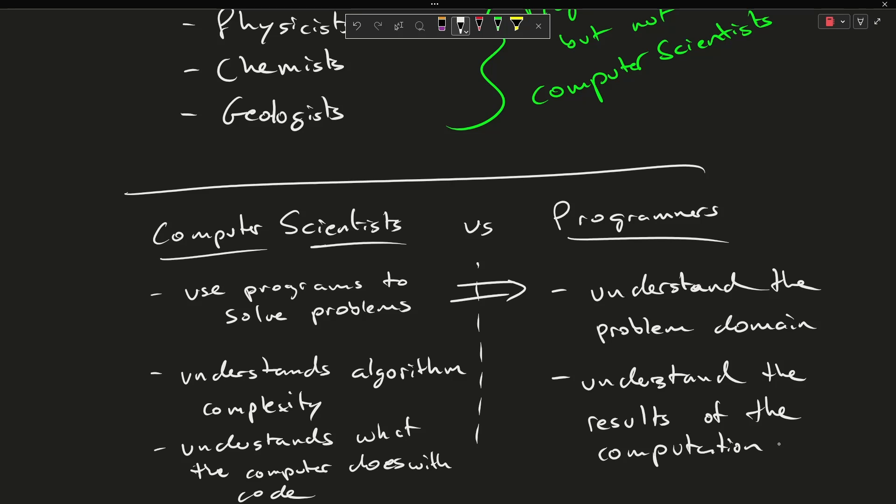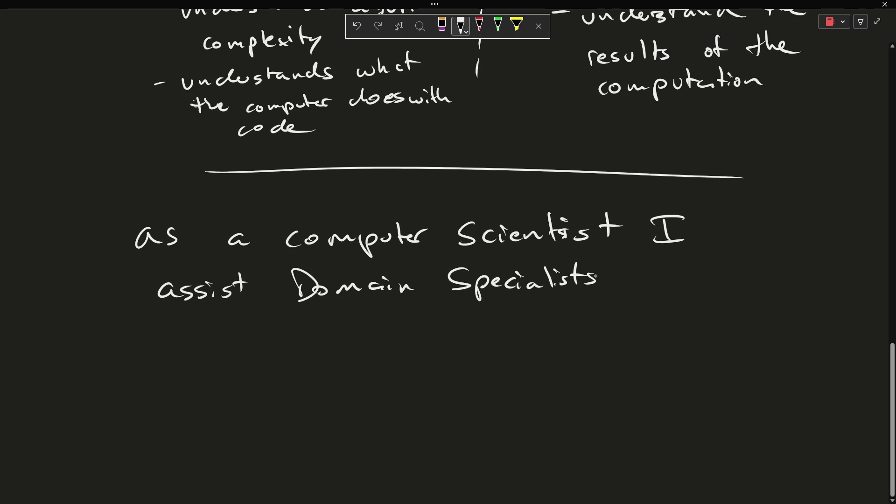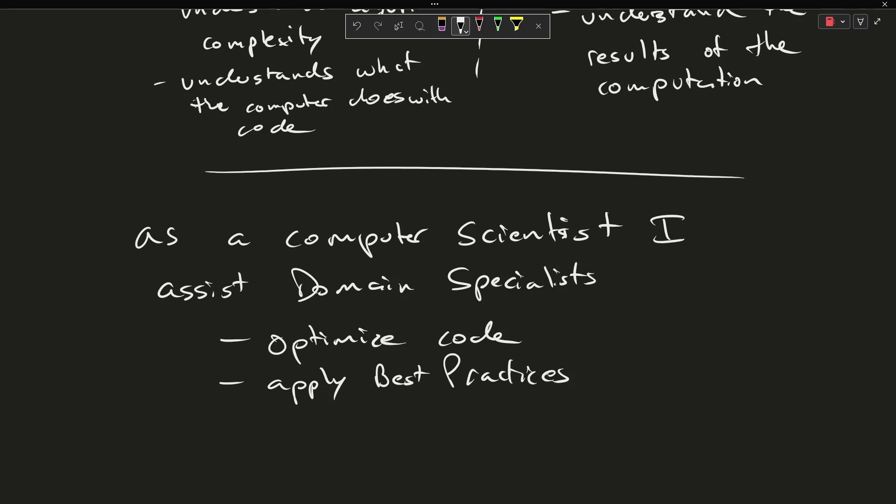I've seen this play out in my personal career. I have, throughout my career, generally speaking, assisted domain specialists, people who actually know the physics and the science and the math behind the problem that they're trying to solve, by helping them to optimize their code, apply best practices, make things that are going to help them get their job done faster.